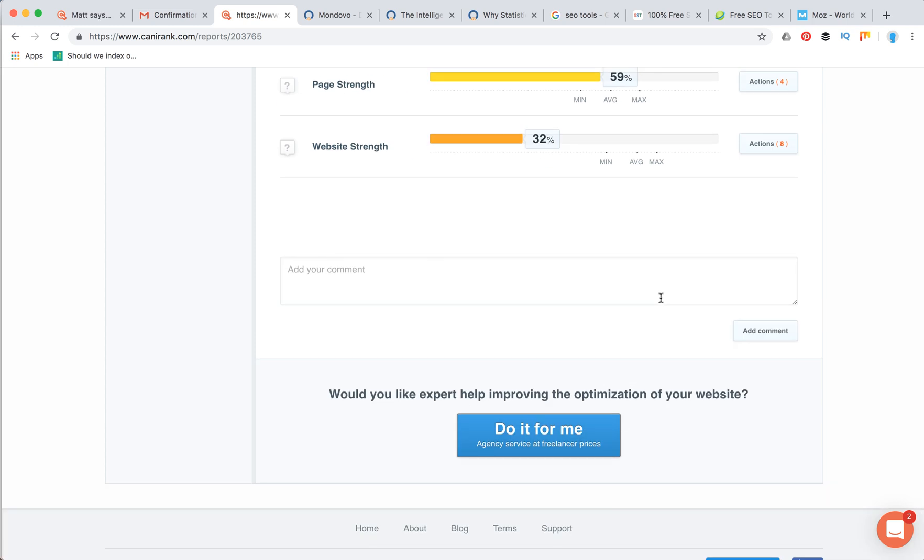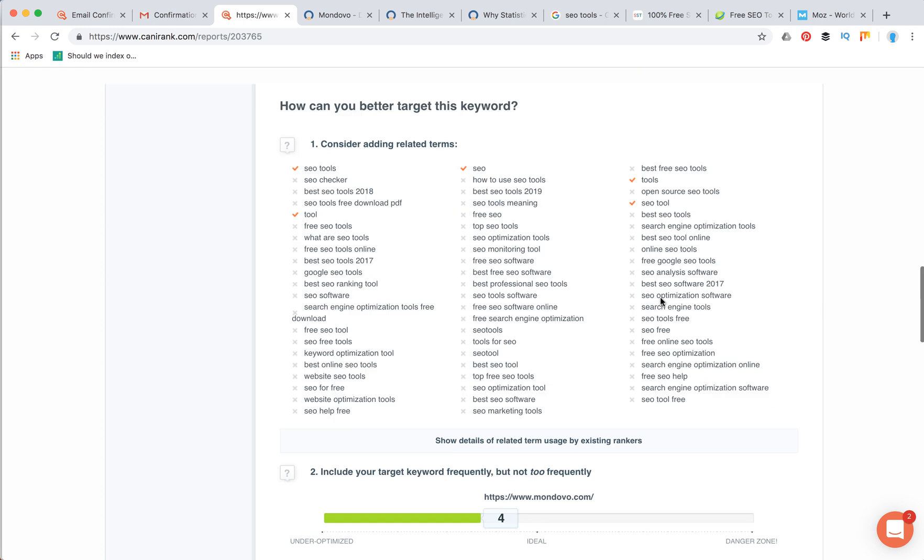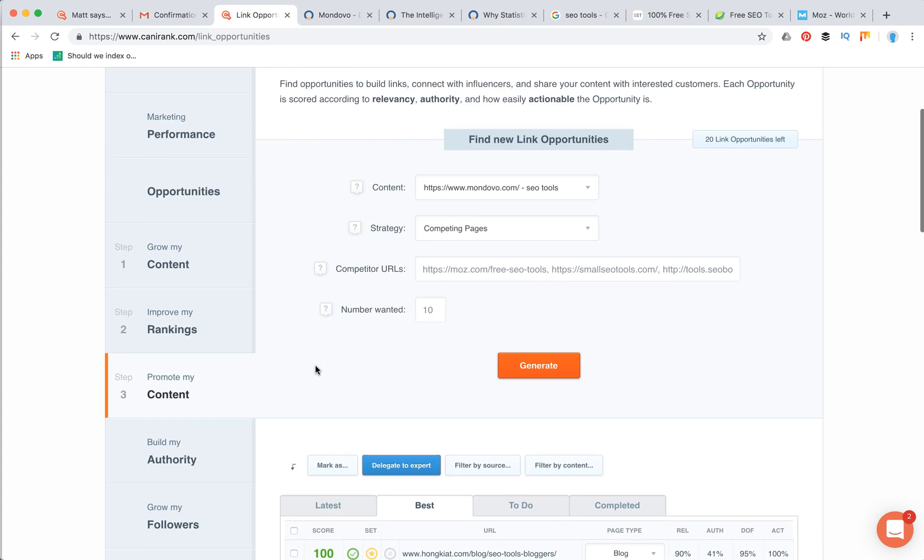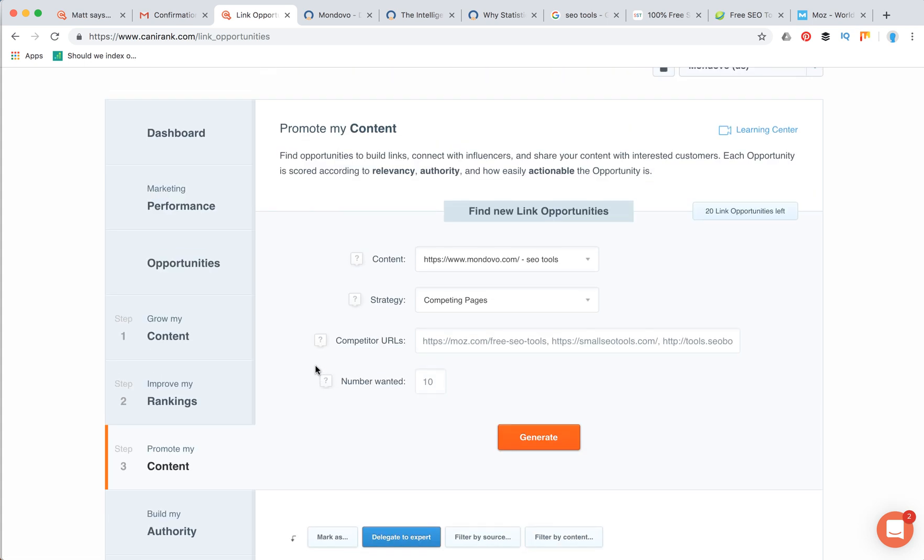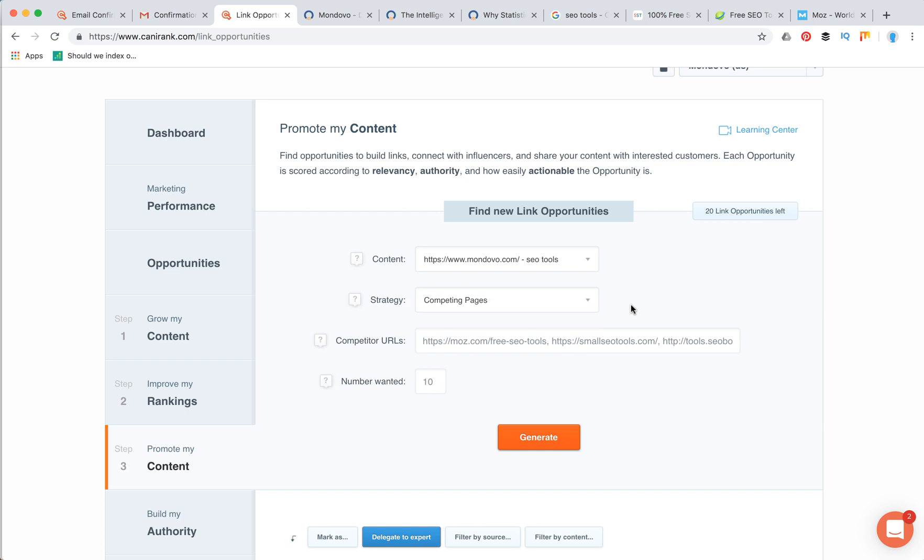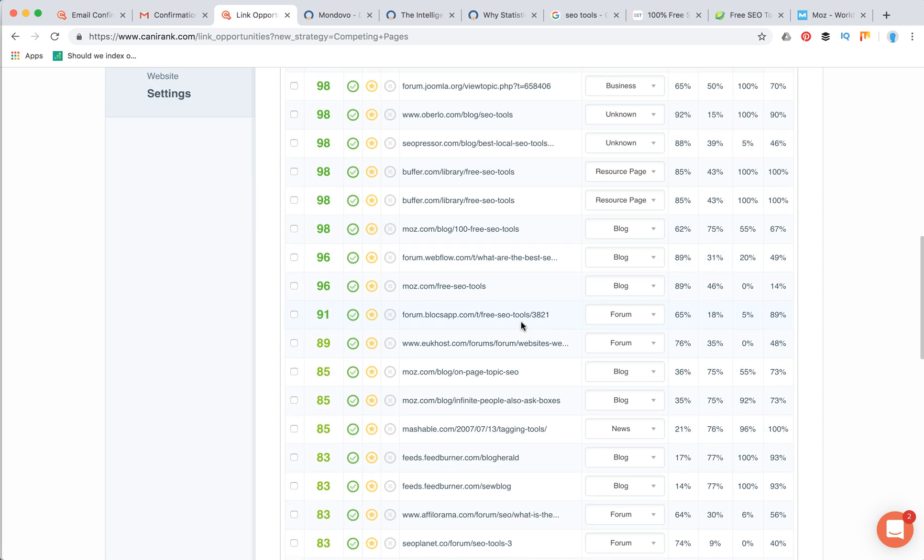In the promote my content tab, I really like it. You can find new link opportunities. That's a really cool feature. You just enter your content what you want to rank for, and then strategy. Competing pages, there are a lot of other forums, Q&As, resource pages and stuff like that. Let's just click generate and see what it has.